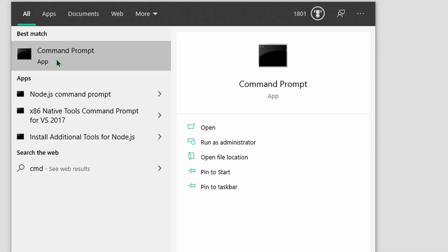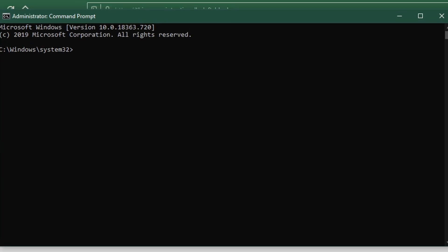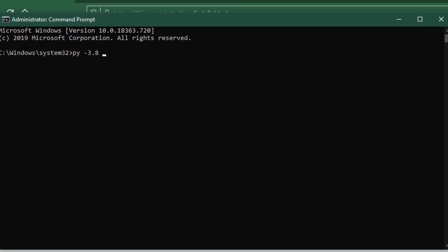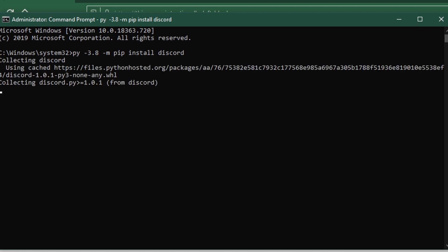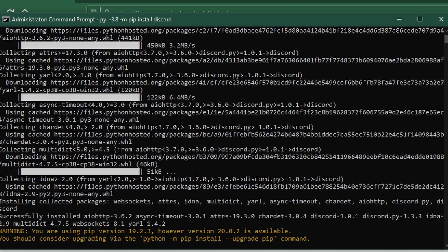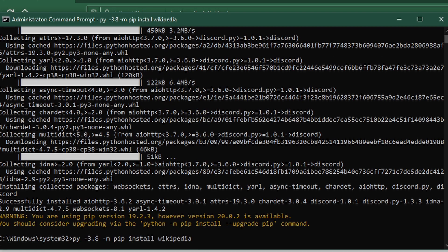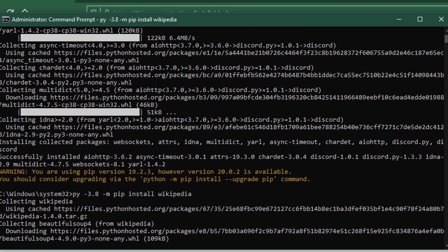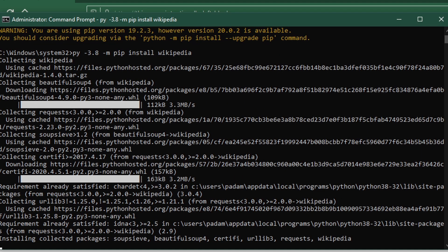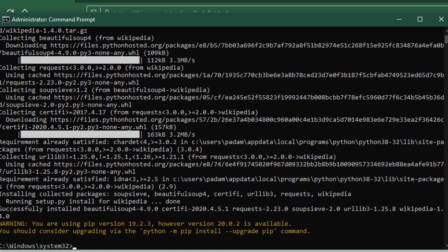Now run CMD as an administrator and do `py -3.8 -m pip install discord`. After this, do `py -3.8 -m pip install wikipedia`. After this, do `py -3.8 -m pip install chatbot.ai`.